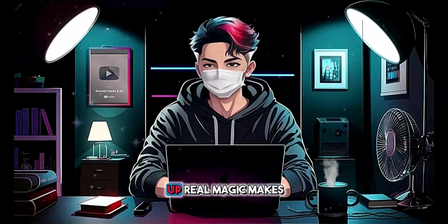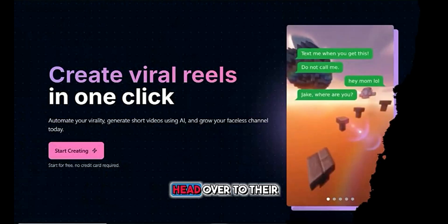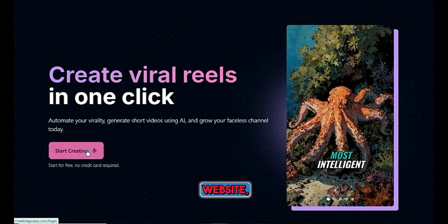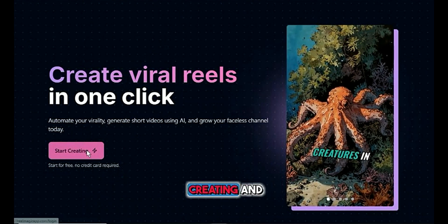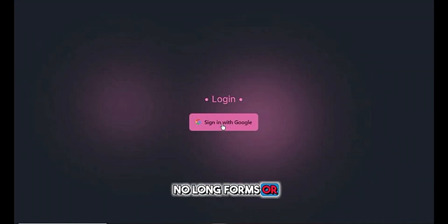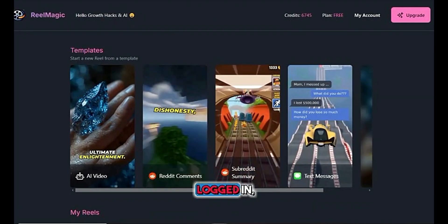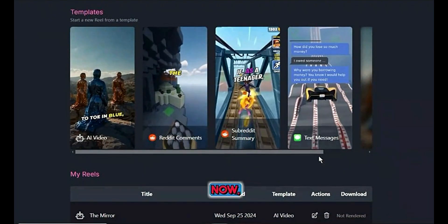First step: signing up. Real Magic makes this super simple. Head over to their website, click on 'Start Creating,' and you're in. No long forms or complicated steps. Once you're logged in, the real fun begins.